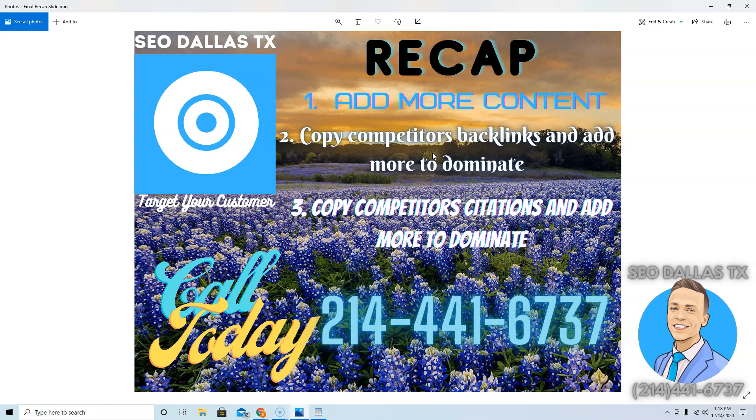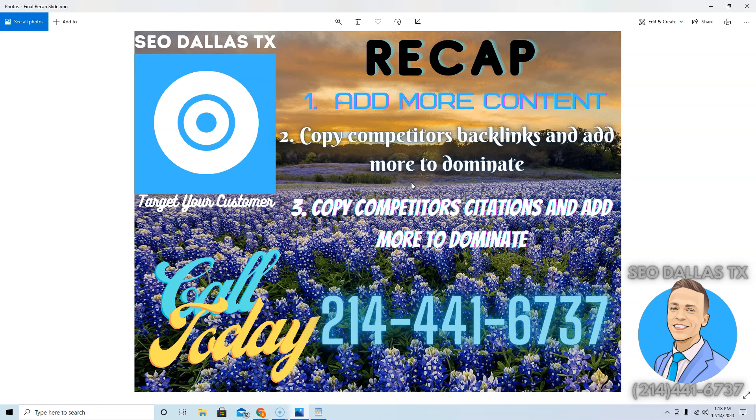That's how you grow the cheapest way. You don't have to pay for Yelp, you don't pay for Home Advisor, you don't have to pay Angie's List. Then citations, you're gonna want to copy your competitors' directories that they're listed in and go list yourself in those exact same ones, and then add a bunch more on top.